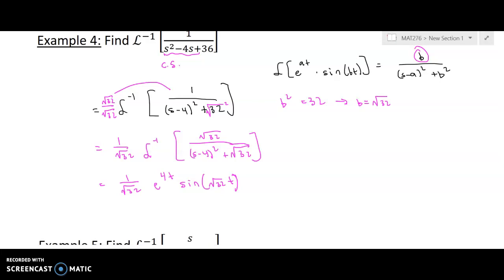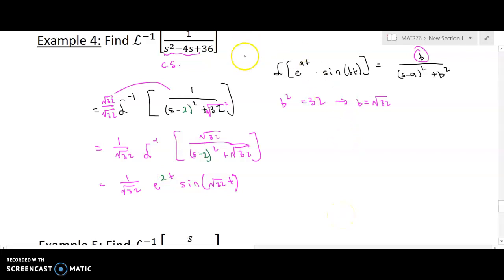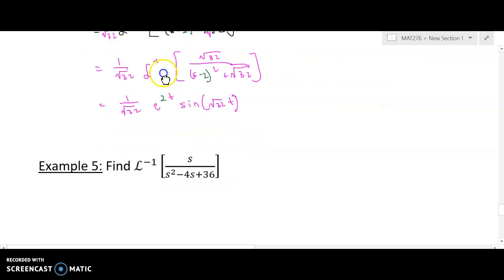In the previous video I made a mistake in completing the square of s squared minus 4s plus 36. This denominator should not be 4, it should be a 2. So I'm going to fix this, which changes the value of a. If you type this into Wolfram Alpha you'll get s minus 2 quantity squared plus the square root of 32, so our value of a is positive 2 and you get e to the 2t times sine of root 32t.